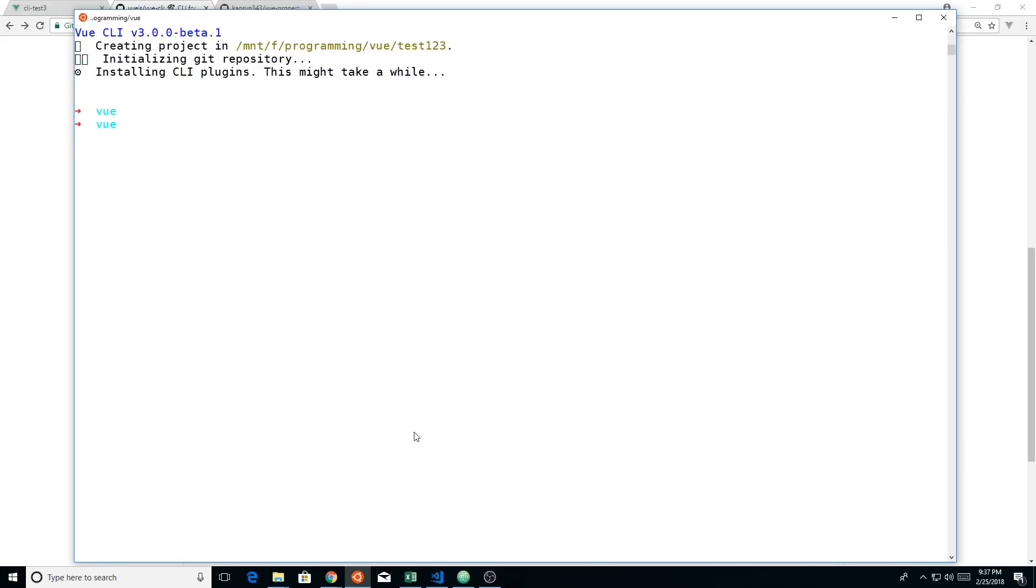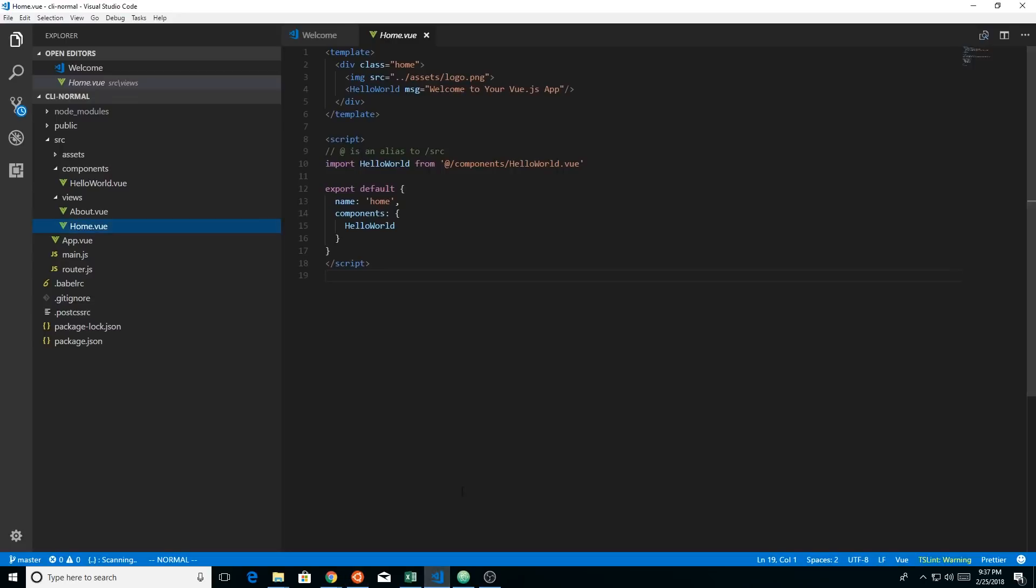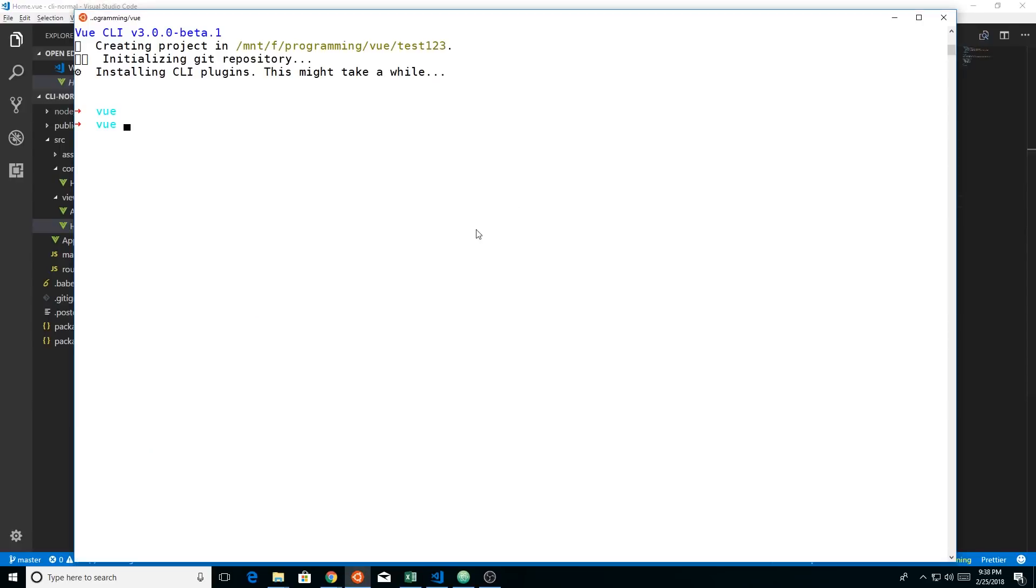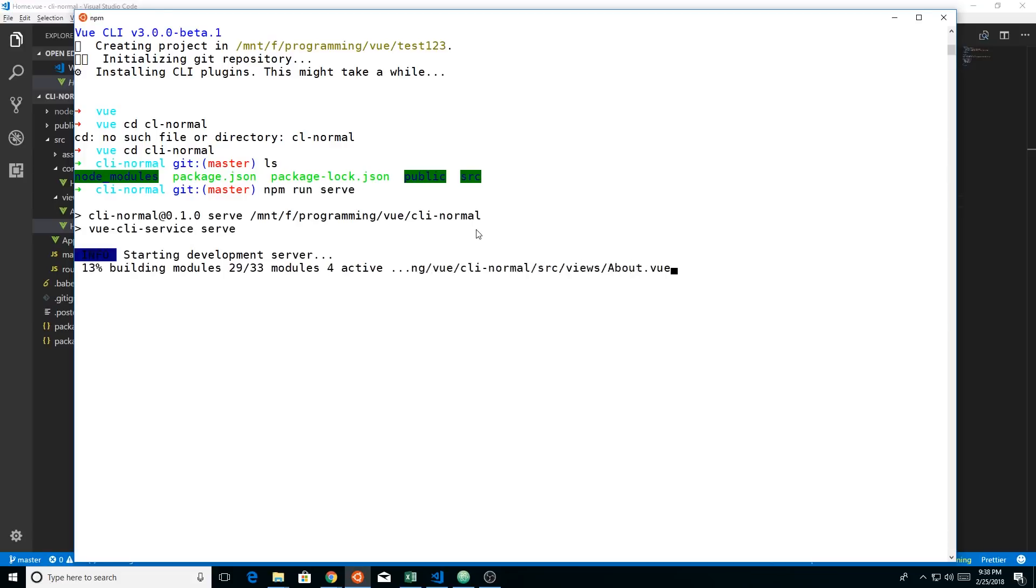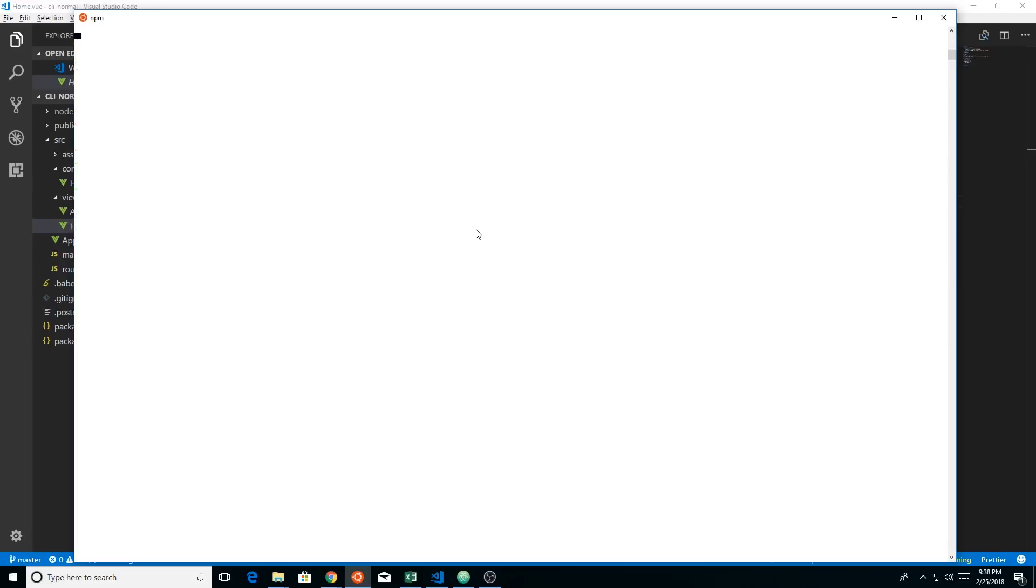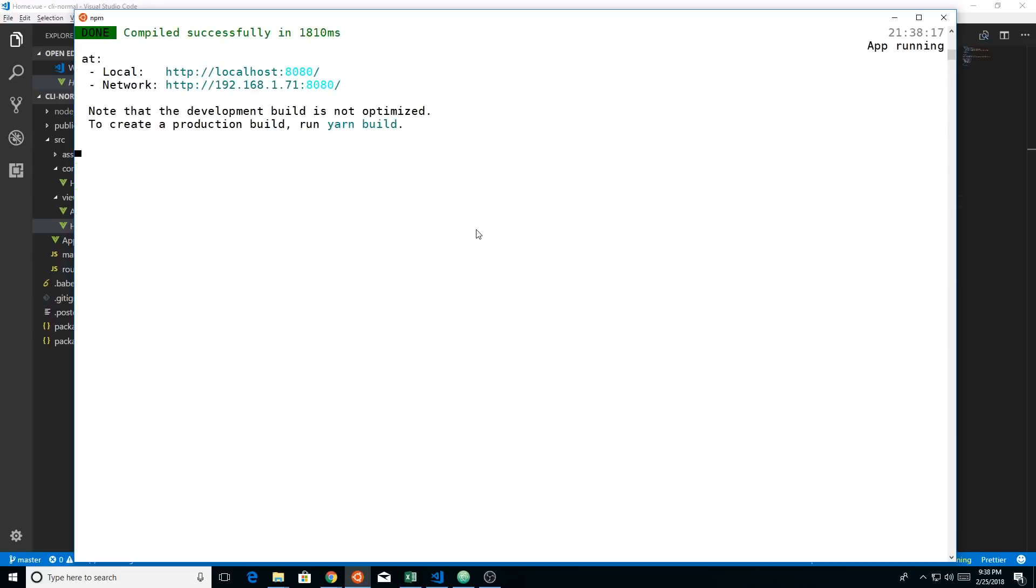Once you get it installed and it creates the directory, then you just change directories to it. I already have a few created, so let's take a look at one of them. Here I have Visual Studio Code open. It's called CLINormal, so I'm going to change directory to CLINormal. And then I can run npm run serve, and that goes ahead and serves it. It's on port 8080.